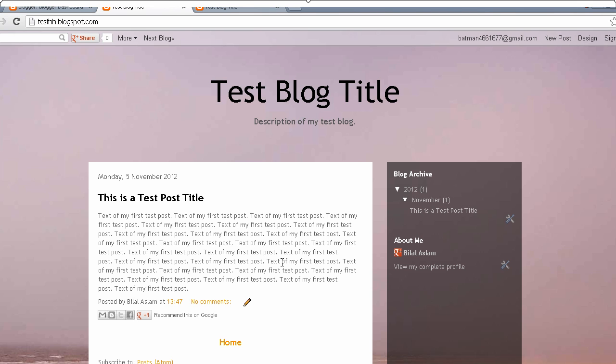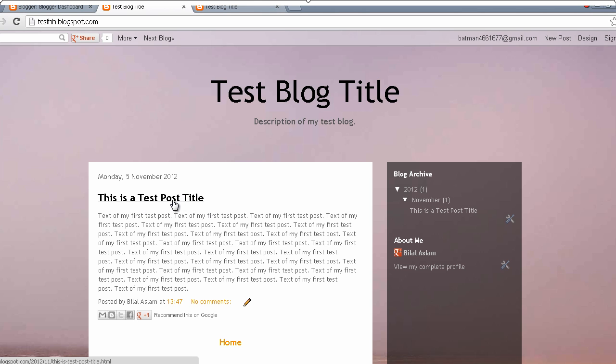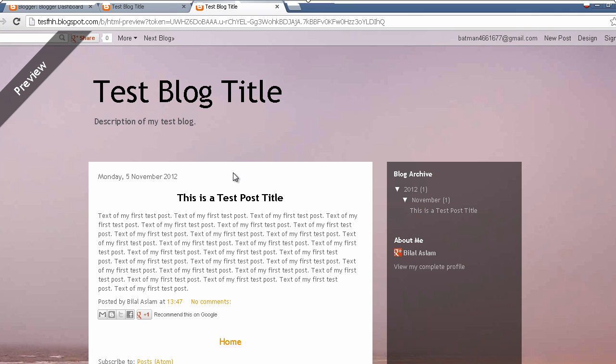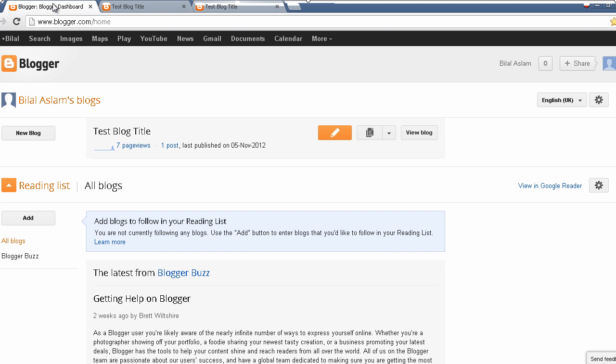Hi guys, welcome to Blogger Hero YouTube channel. In this tutorial I'll tell you how you can change the position of your post title from left to center. By default the post title is aligned left, but after this tutorial you will be able to align them center, just like this one. This is the default case.